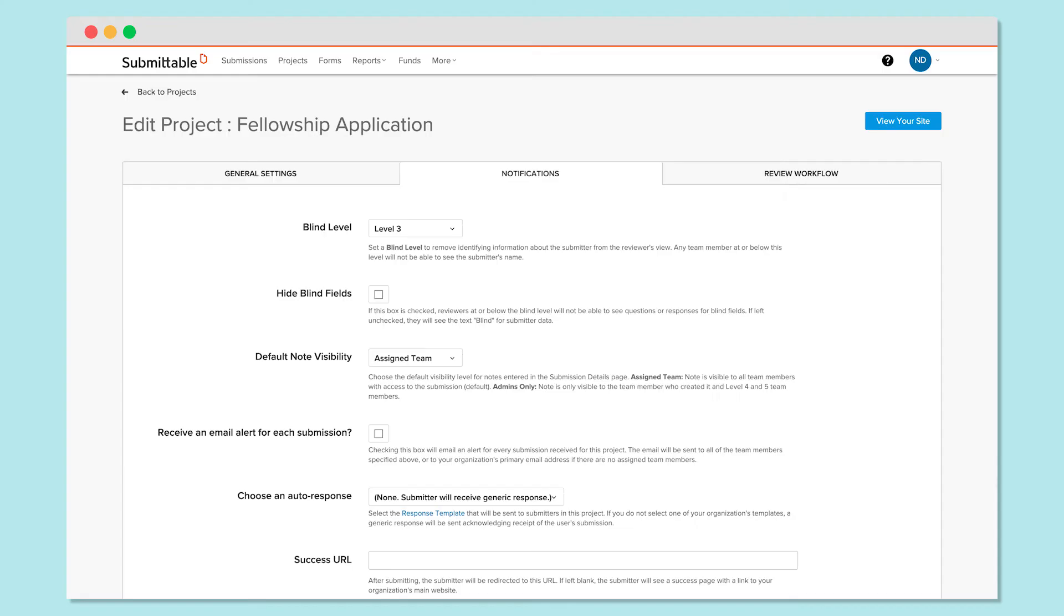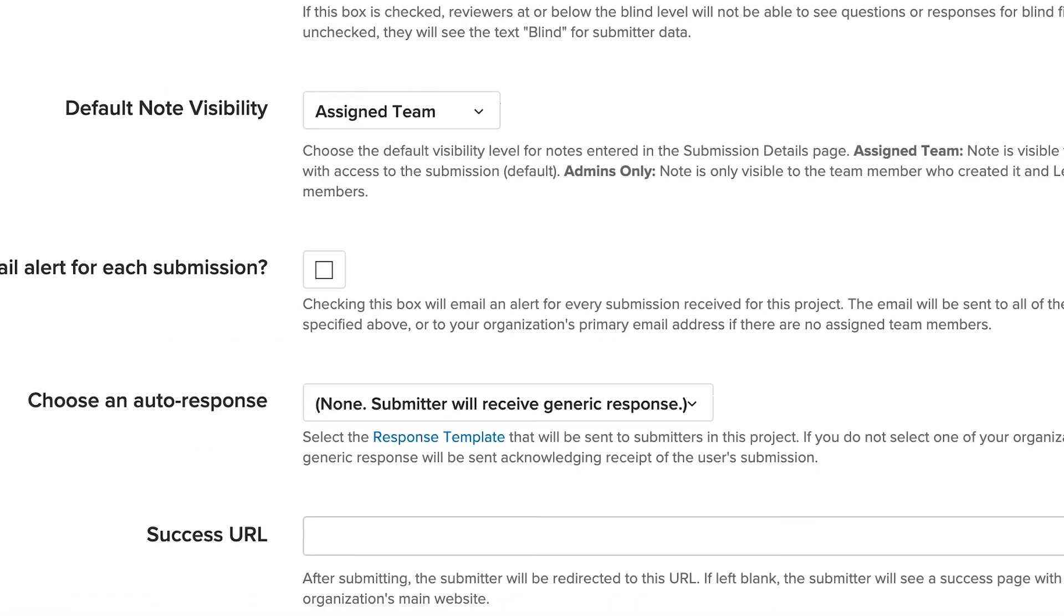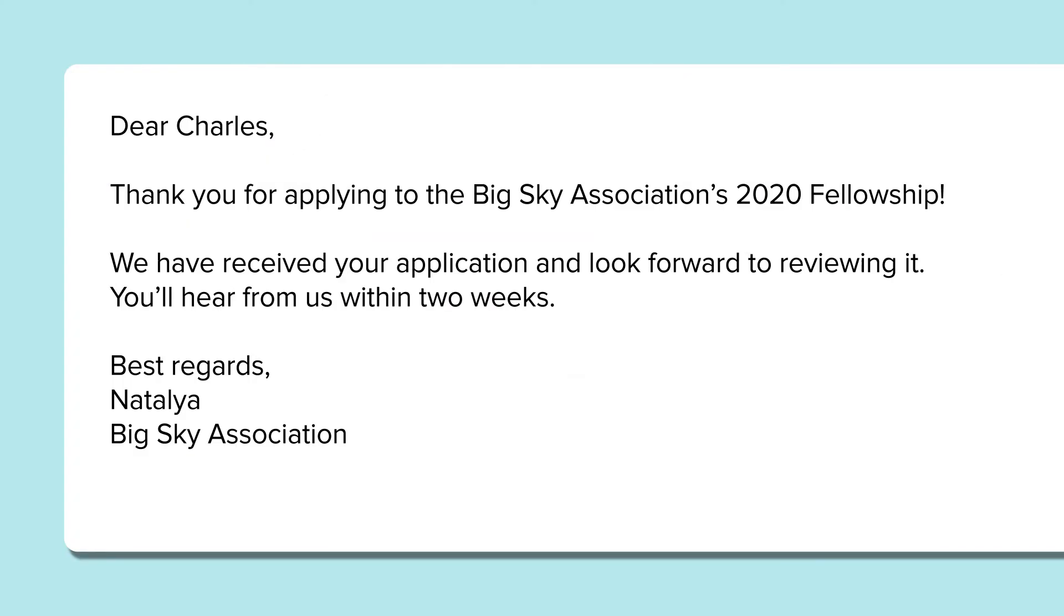When you build your project, on the Notifications tab, select the default submission response template that you'd like to use. Applicants will then automatically receive your personalized email after applying to your opportunity.